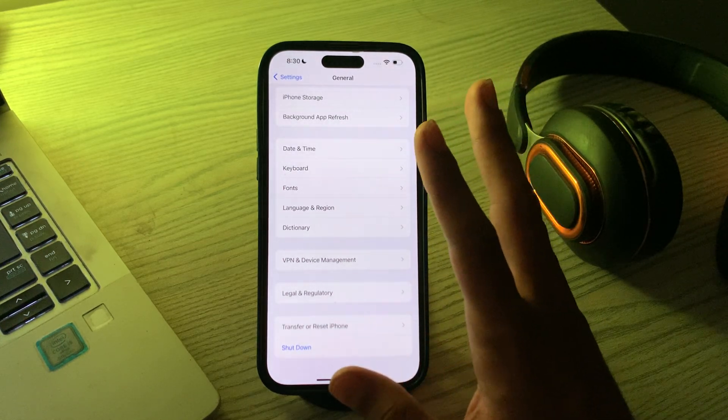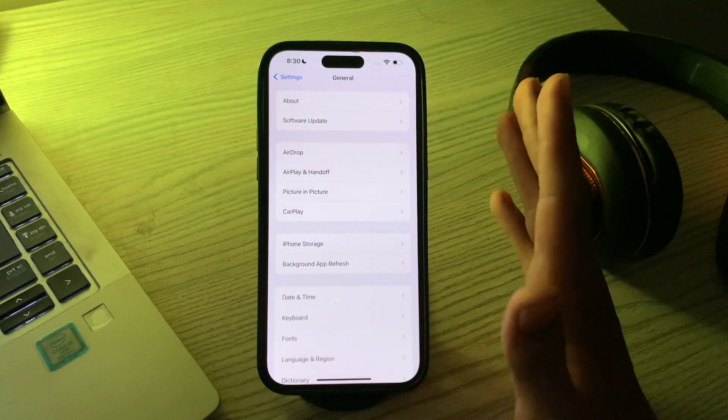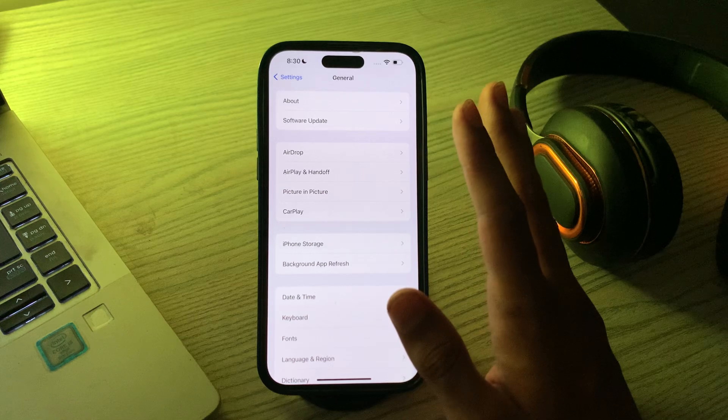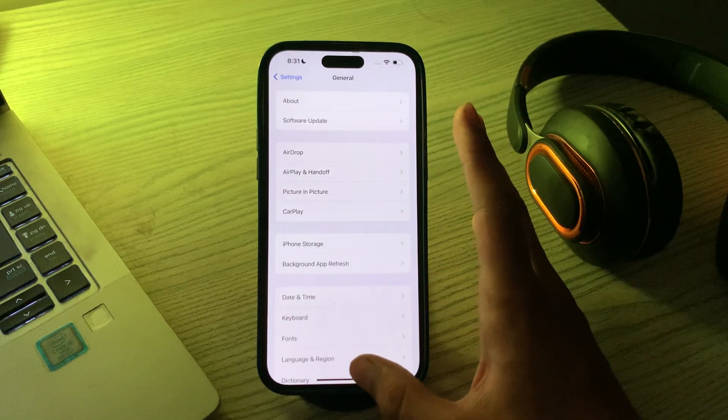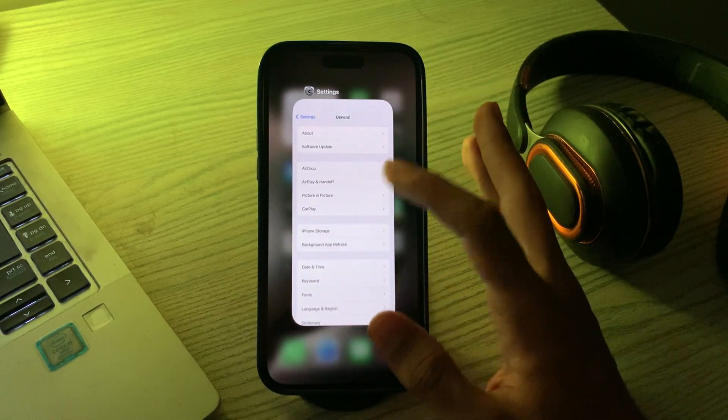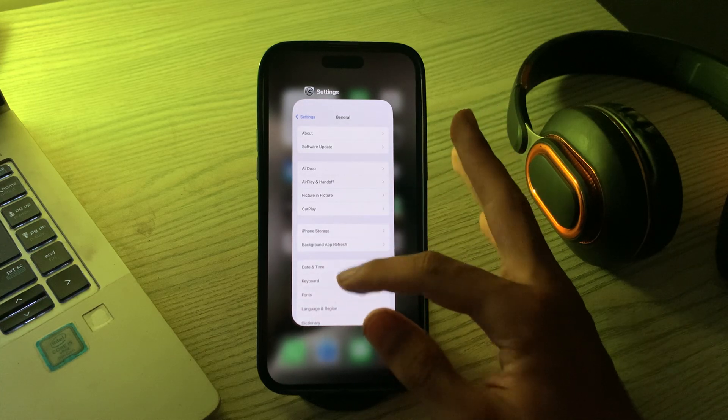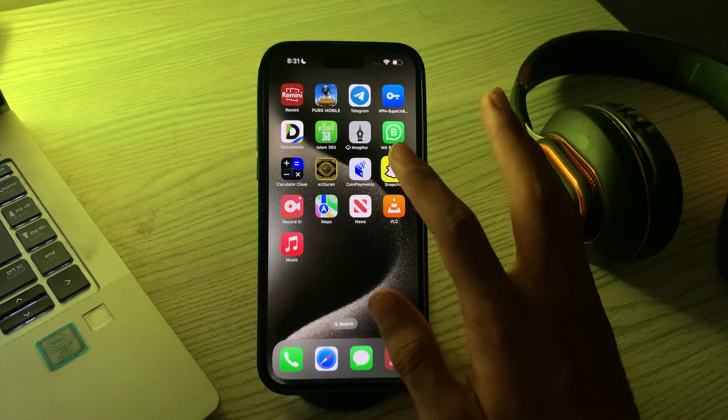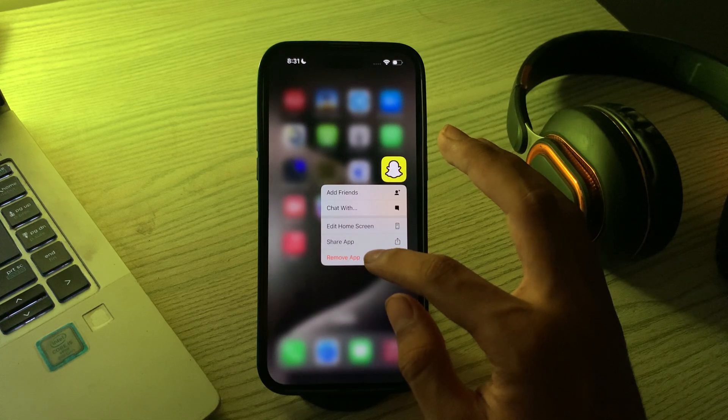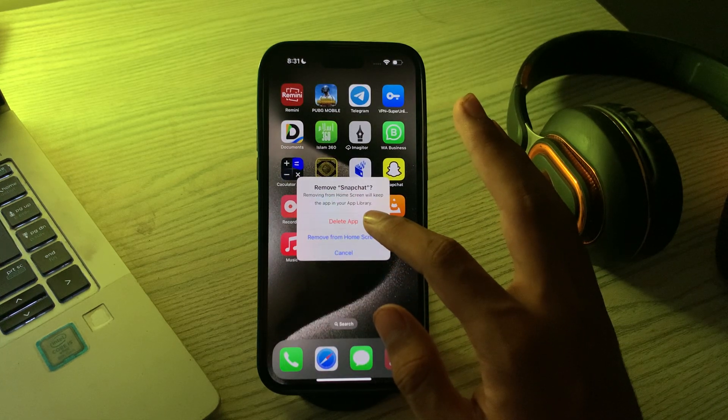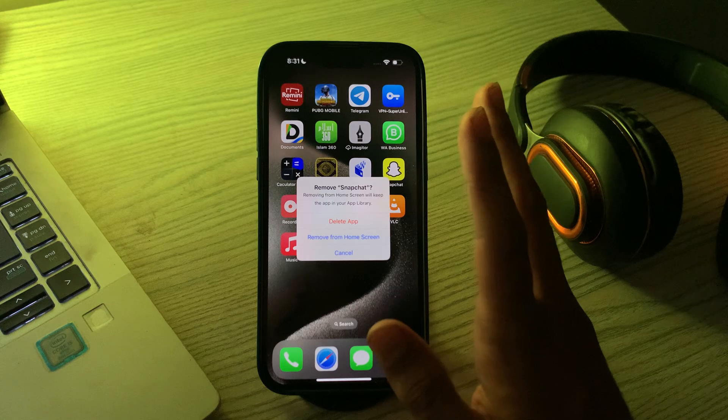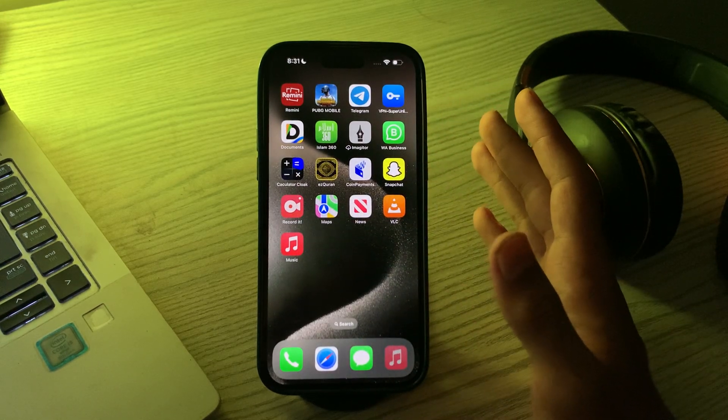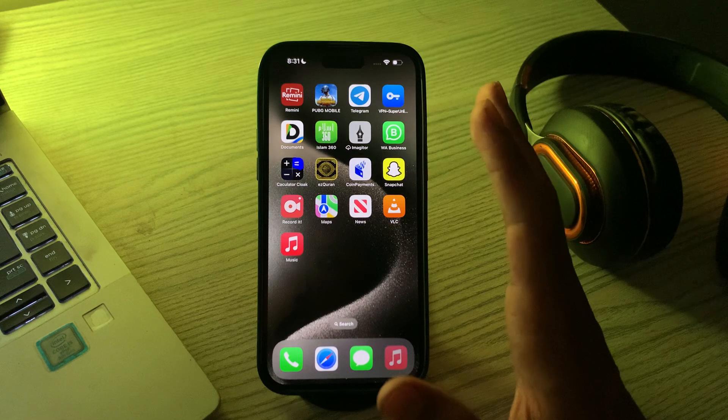If updating doesn't work, try uninstalling Snapchat and then installing it from the App Store. This can resolve various app-related issues. Simply tap and hold on Snapchat, tap on remove app, then tap on delete app and delete Snapchat. Then reinstall it from the App Store.